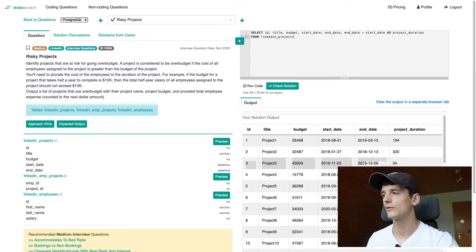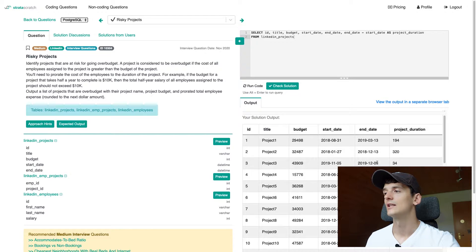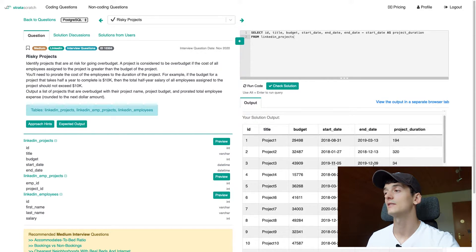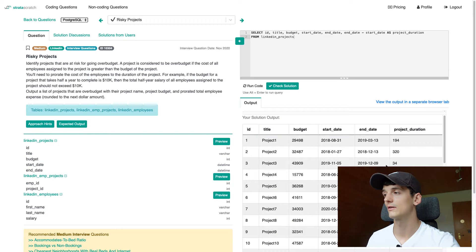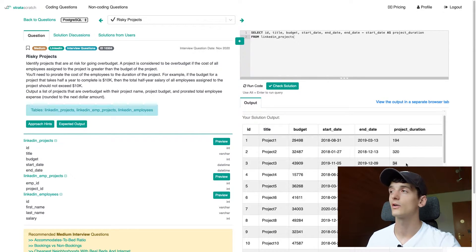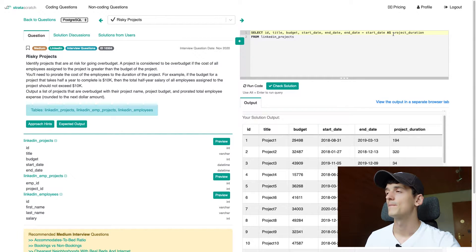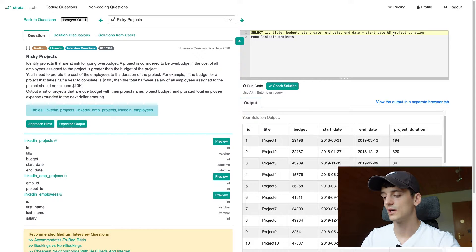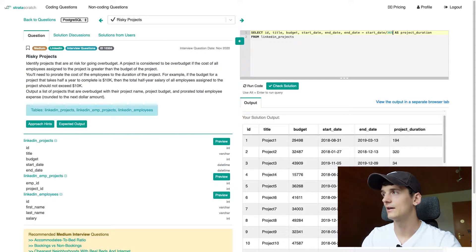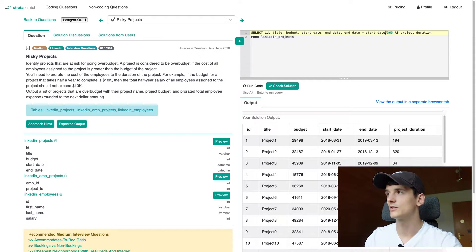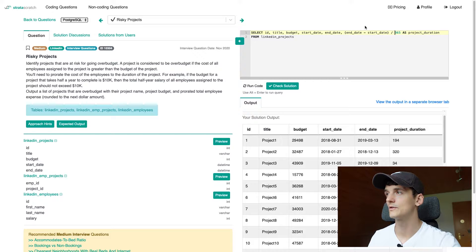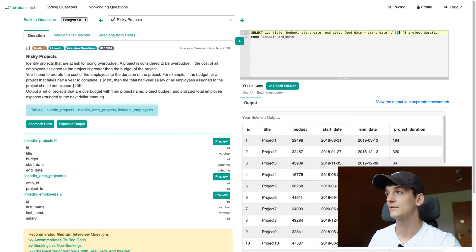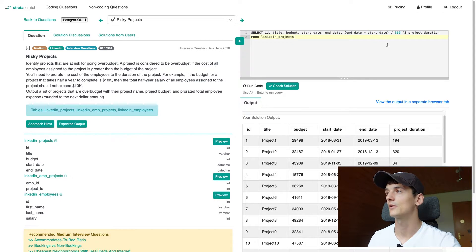Let's take row three for an example. We have project three with a budget of 43,909 running from 5th of November until 9th of December in 2019. And that's going to be 34 days. So calculating that, that's another month and four days. So 34 looks about right. Our calculation seems to work and give us straight days if we subtract dates from each other. So now we're just going to divide that by 365.